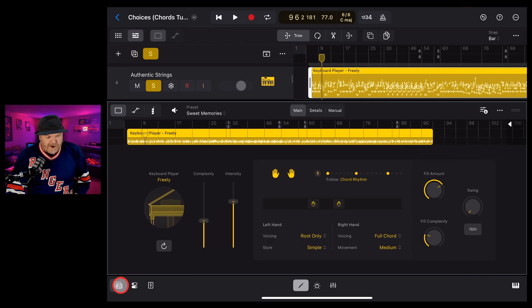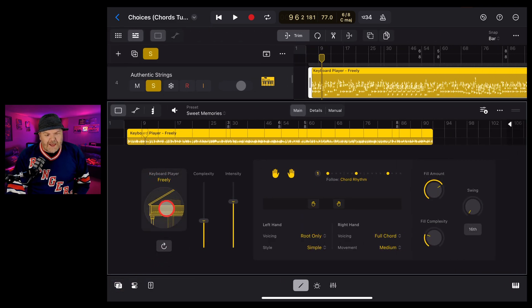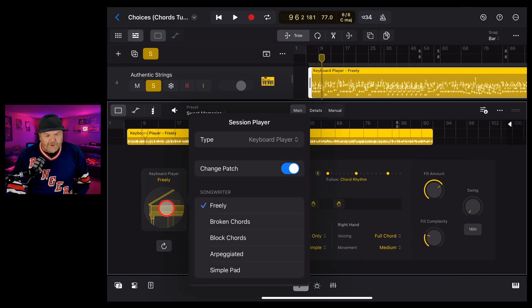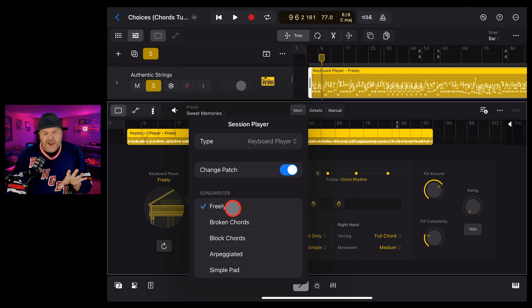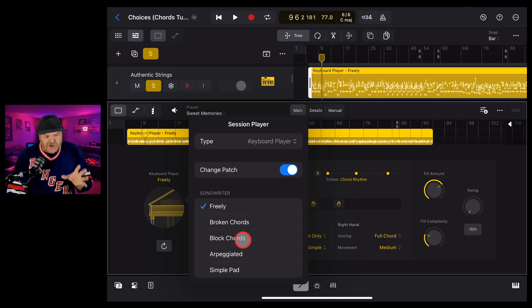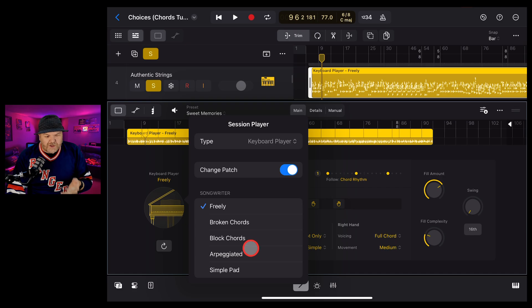We're going to turn off our browser. Now, if we tap right here where it's got the keyboard player freely, we can change how the keyboard player is actually going to play. And we can change it through broken chords, block chords, arpeggiated, or simple pad.